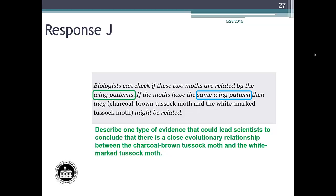Let's review student response J. Wing patterns addresses the method, specifically physical characteristics, and is circled with the green line. Same wing pattern addresses the description of the evidence and is circled with the blue line. The student's response addresses both parts of a complete description. Response J is an example of a student response that would earn one point.